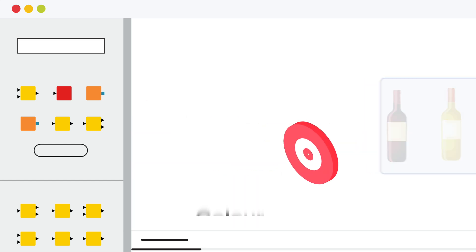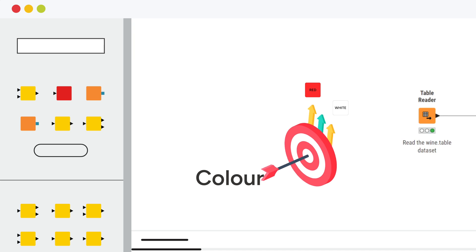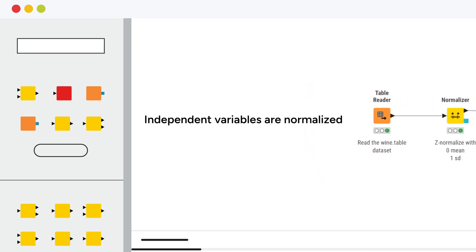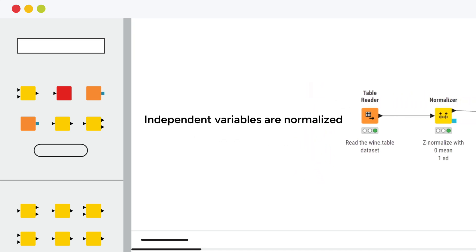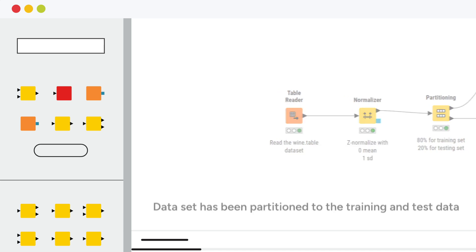The target column color comprises two classes, red and white. All the independent variables are normalized, and the data set has been partitioned to the training and test data set.